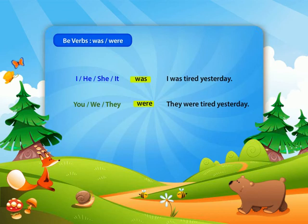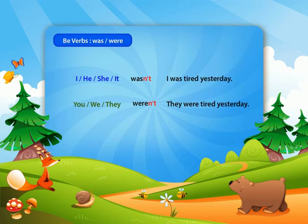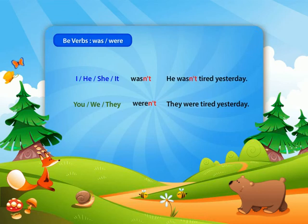For negative sentences, put 'not' after the past tense forms of the be-verb 'was' and 'were.' To make the short form in the past tense, drop the 'o' from 'not' and put in an apostrophe — for example, 'wasn't.' An example sentence would be, 'he wasn't tired yesterday,' or 'we weren't tired yesterday.'